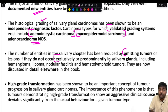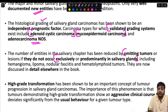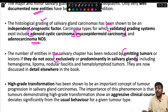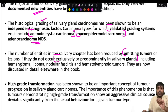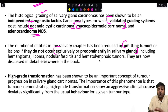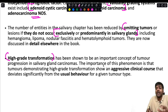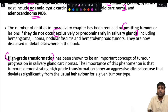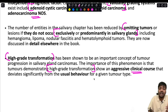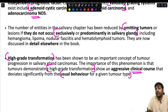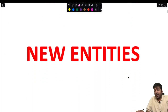The number of entities in the salivary chapter has been reduced by omitting tumors or lesions that do not occur exclusively or predominantly in the salivary gland, including hemangioma, lipoma, nodular fasciitis, and hematolymphoid tumors. High-grade transformation has been shown to be an important concept of tumor progression; tumors demonstrating high-grade transformation show an aggressive clinical course that deviates significantly from the usual behavior for that tumor type.